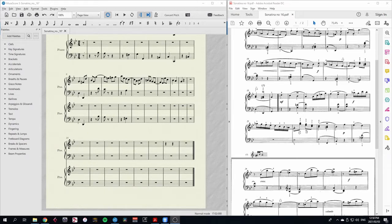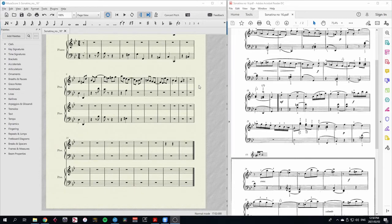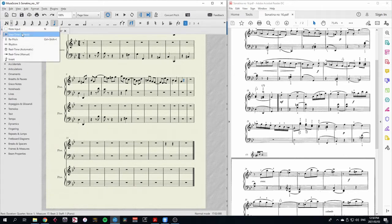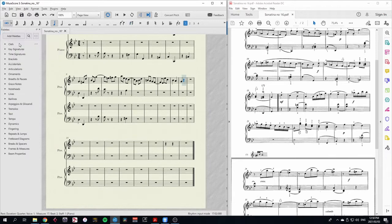So in this score, I've input notes up until this bar line. There's the B-flat, A, and G. And now I want to continue, but I'm going to use a slightly different method. I'll select the part where I want to start, and then our normal input mode is step time. But I'm going to put in the rhythm first, and then re-pitch them afterwards.